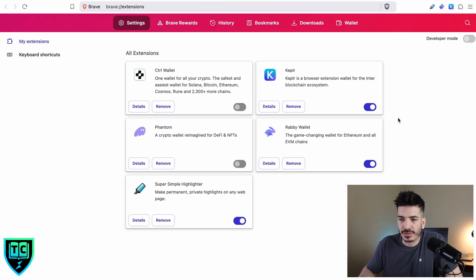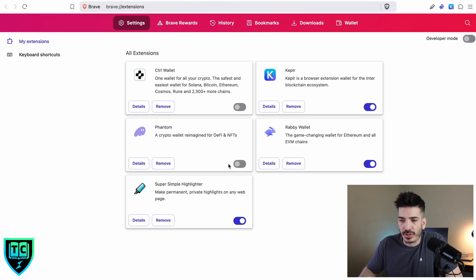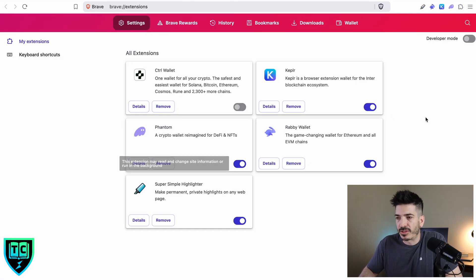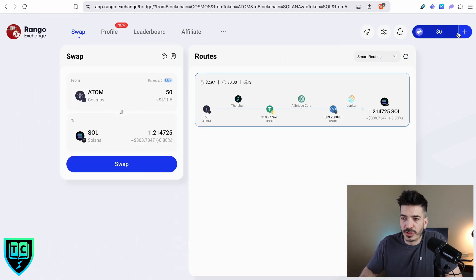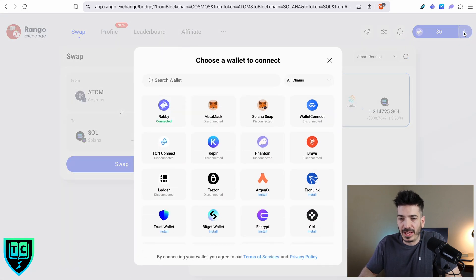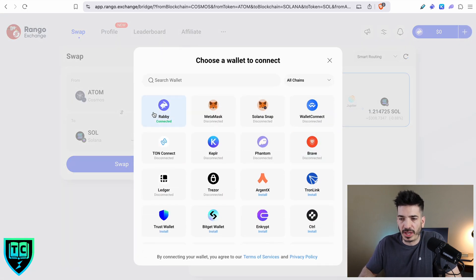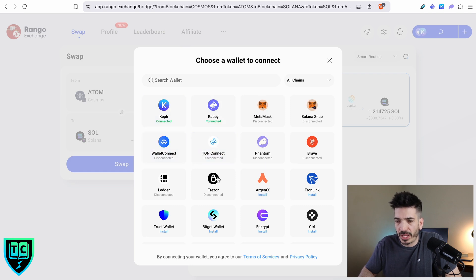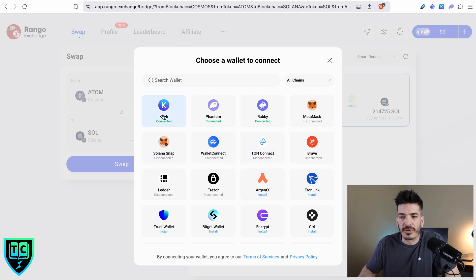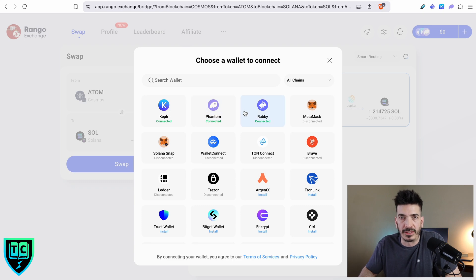Back in my extensions, I'm going to turn on the Phantom wallet, close this, and then I'm going to refresh the page. I'm going to hit the plus button again to make sure everything's connected. I've got Rabi. I also want to connect Kepler again and Phantom wallet. Now I've got all three of these wallets connected.